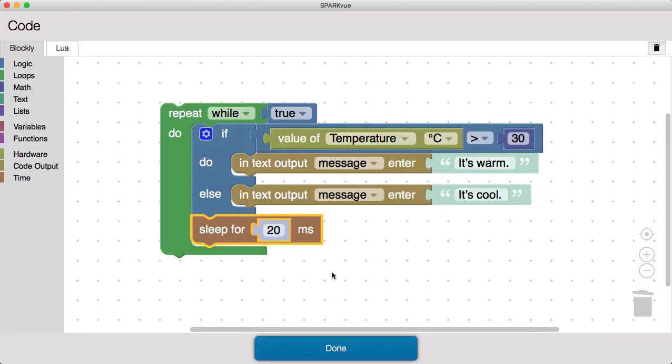So in our code, I'm going to change this to 500 based on 2 Hz sample rate of the sensor.